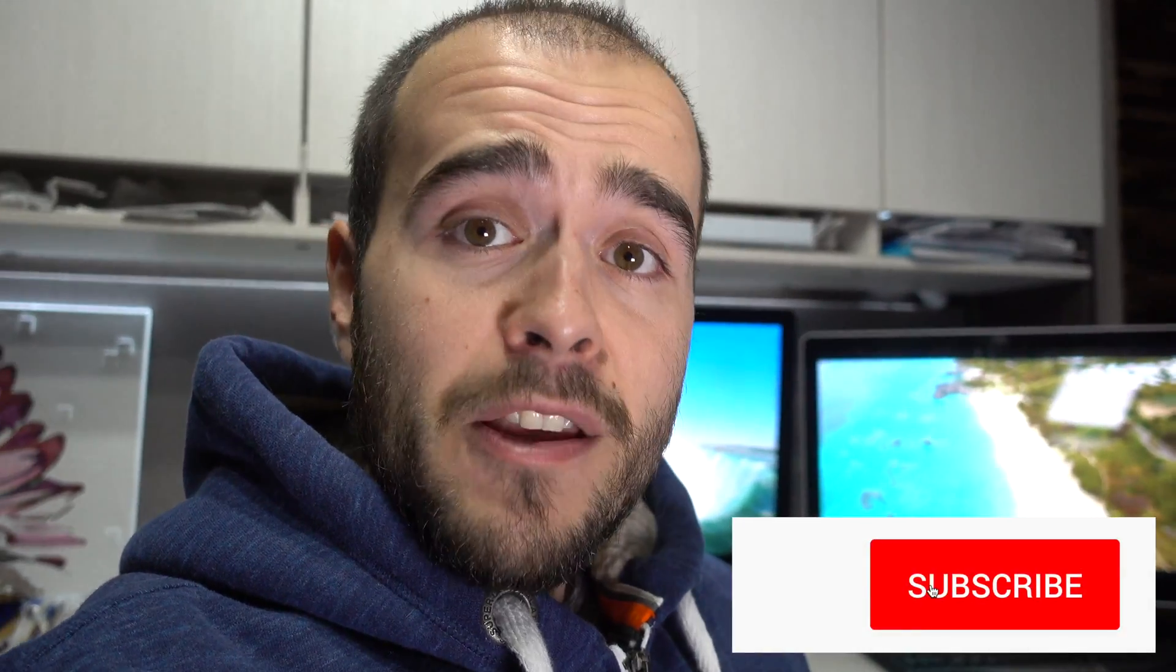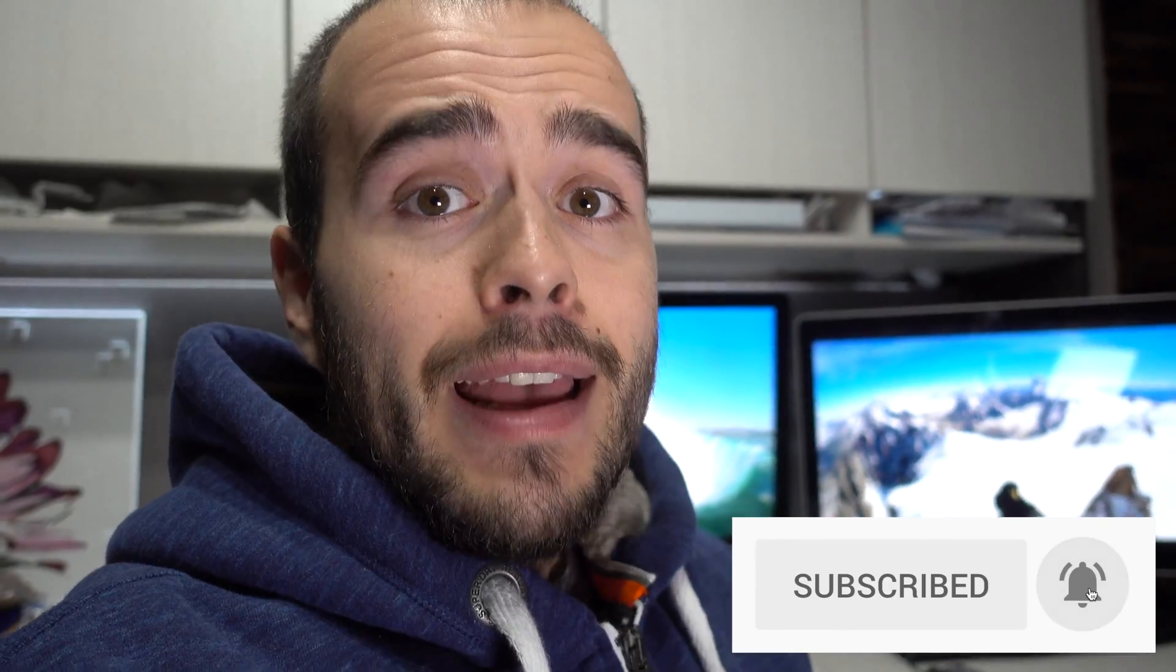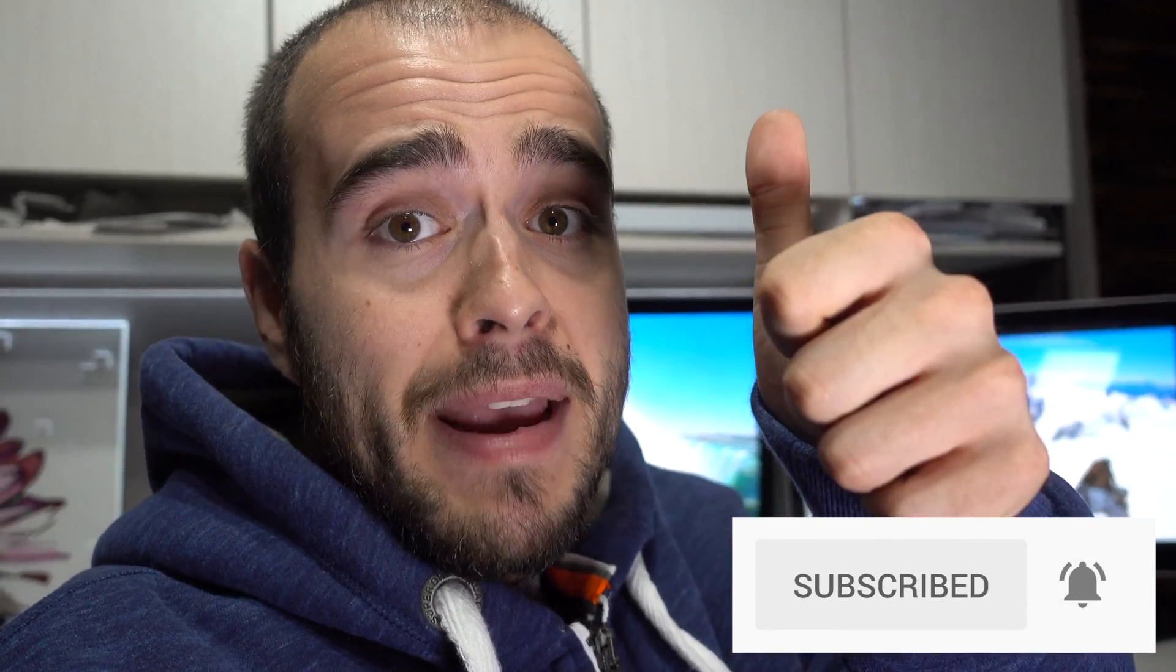This is it. Thank you for watching. I hope it helps. If yes, please give a thumbs up. If you have any questions, please ask in the comments below.